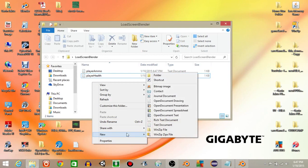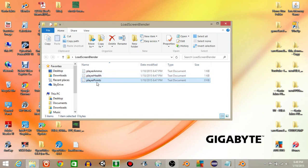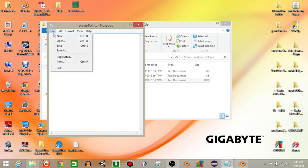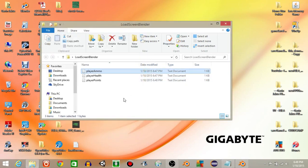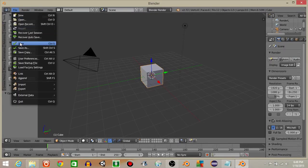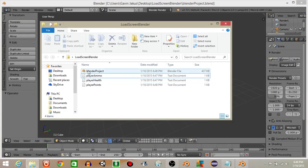Right click, new text document, and make this one 'player points'. Double click to open it and put something like 756 — something that would seem reasonable for points — then file and save. You can see all these variables each have something inside of them. Next, let's open up a Blender project and immediately save it to that same folder — the load screen folder — called 'blender project'. If we go back into our folder we should see blender project is now inside of it.